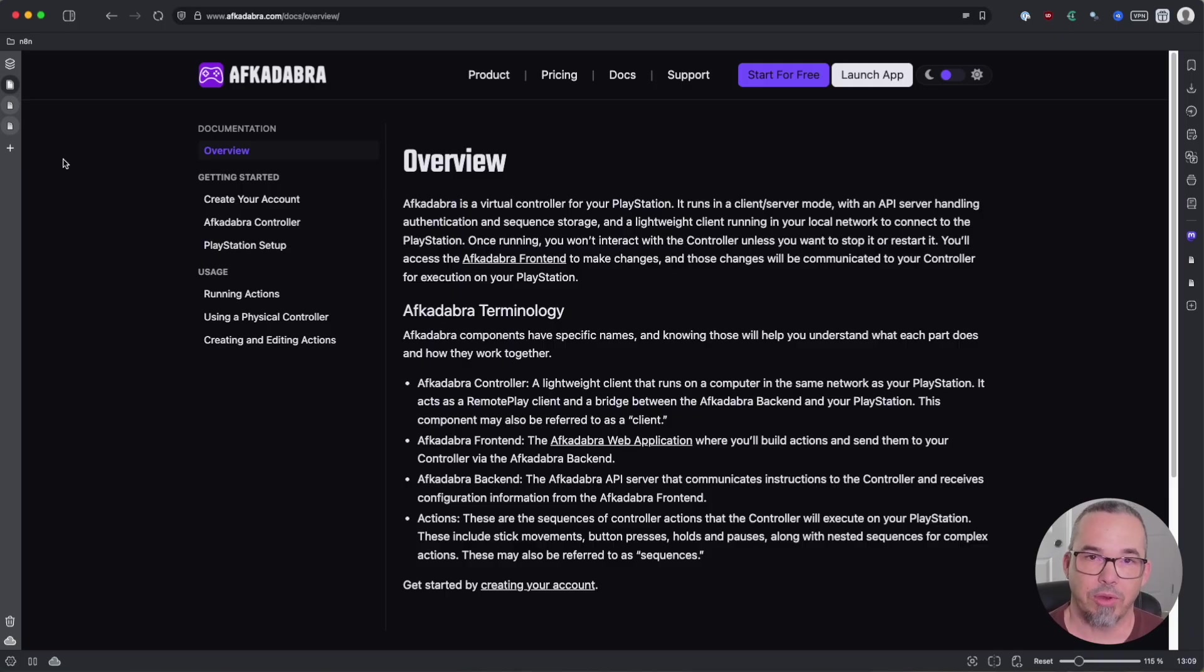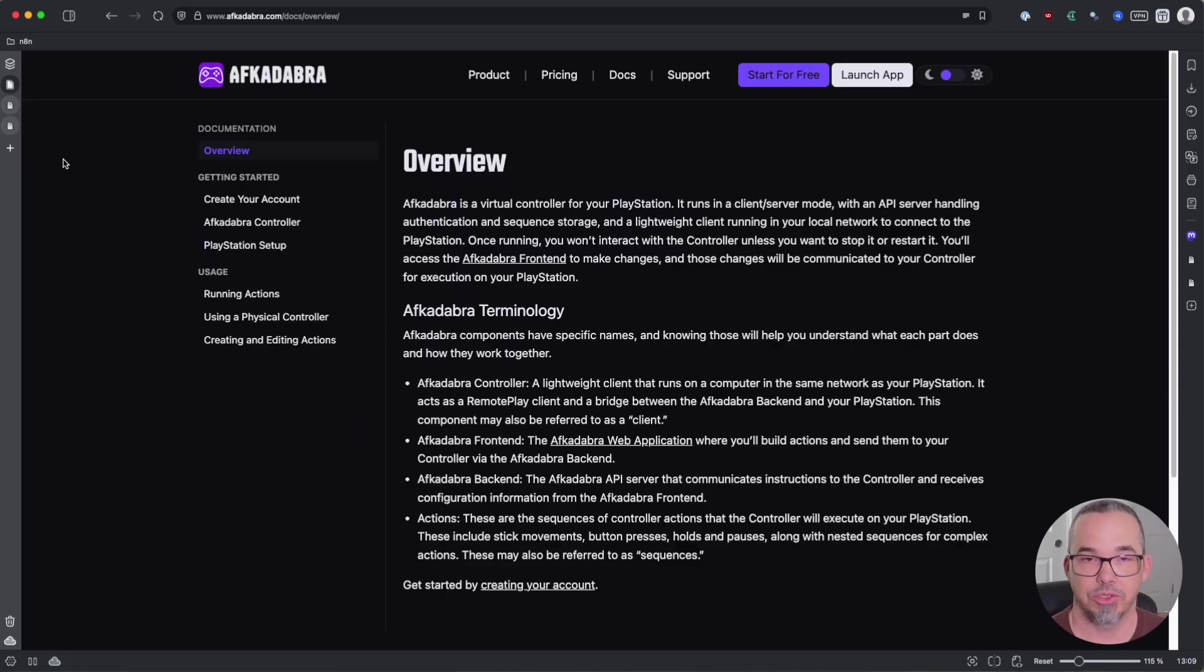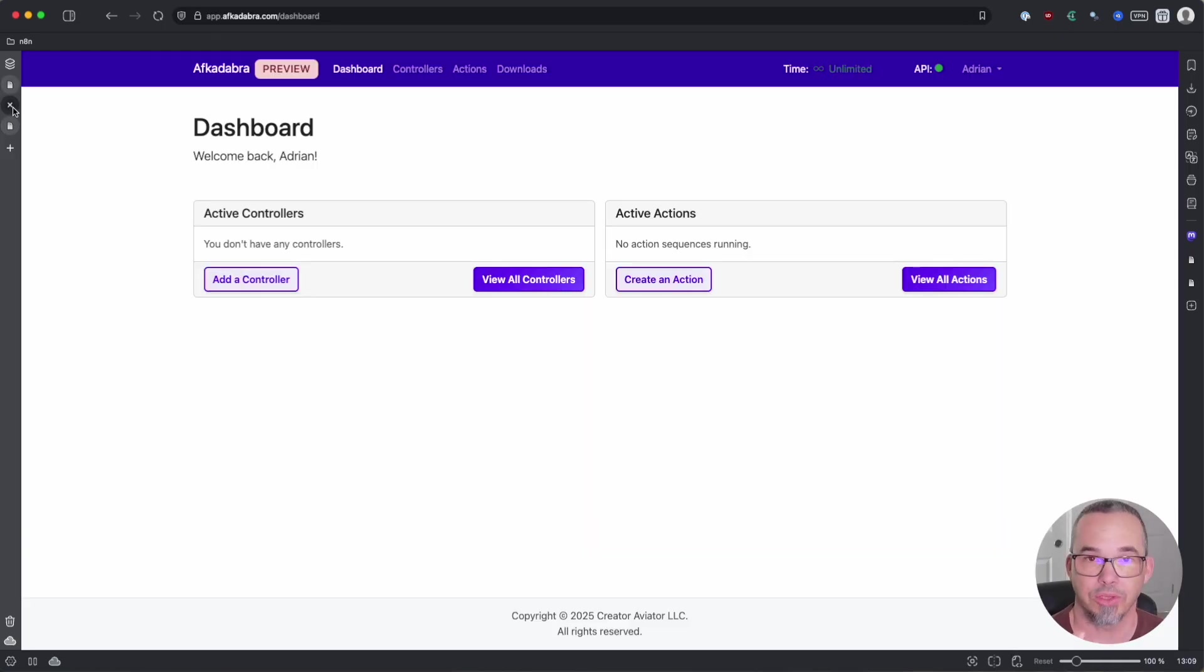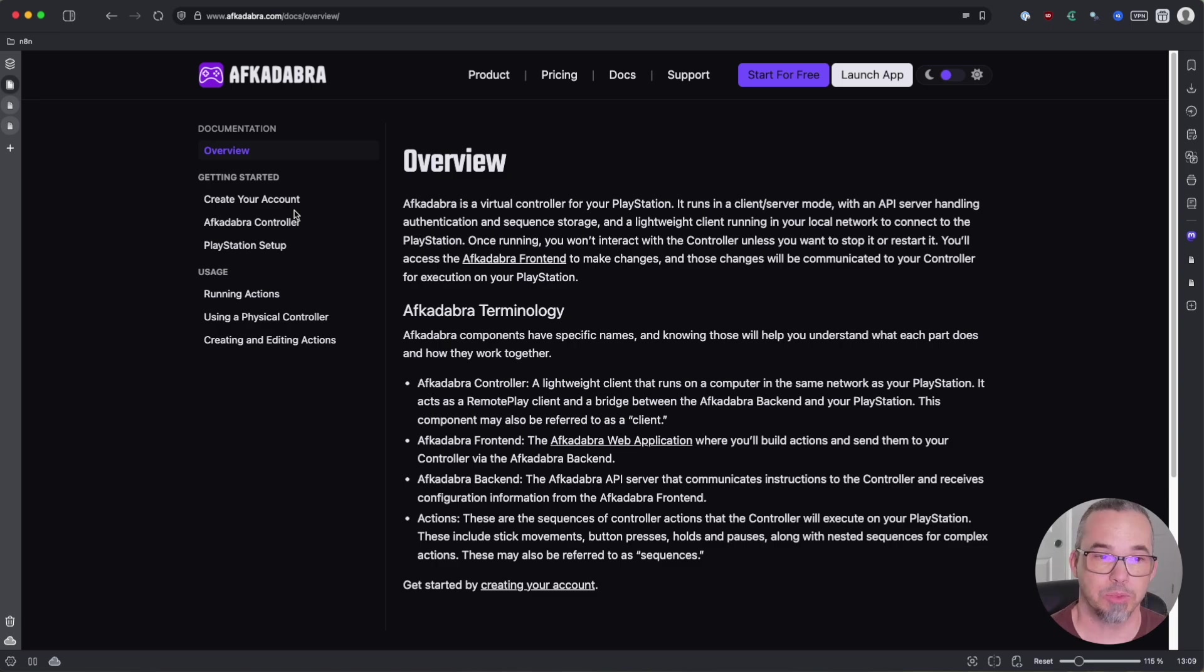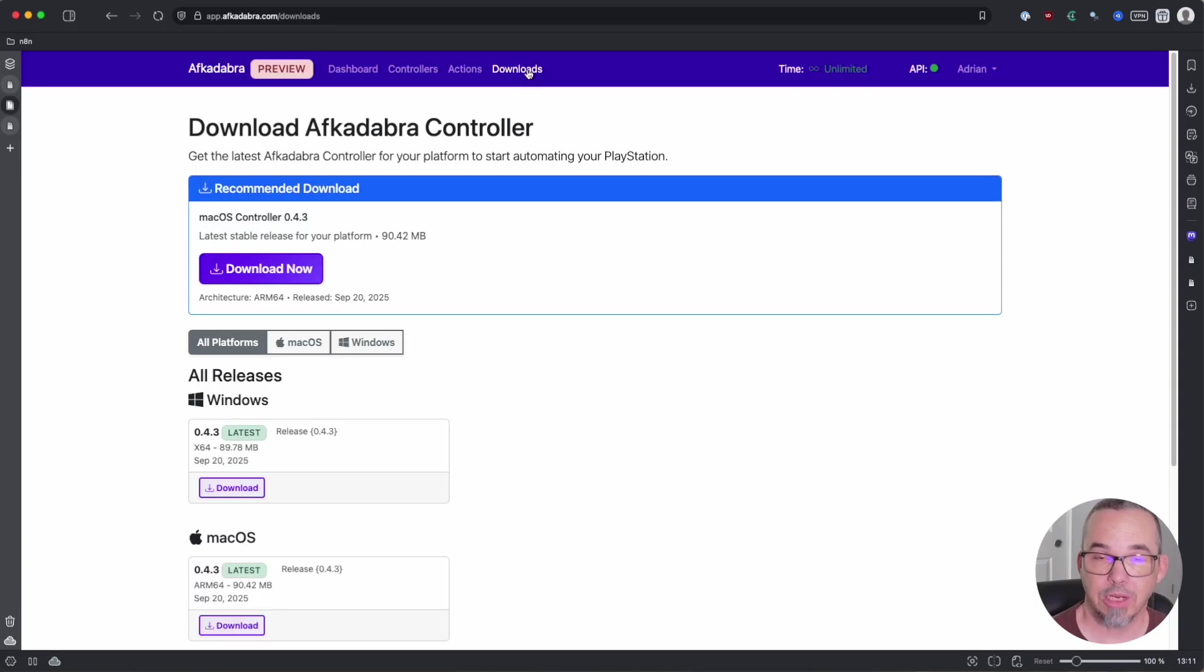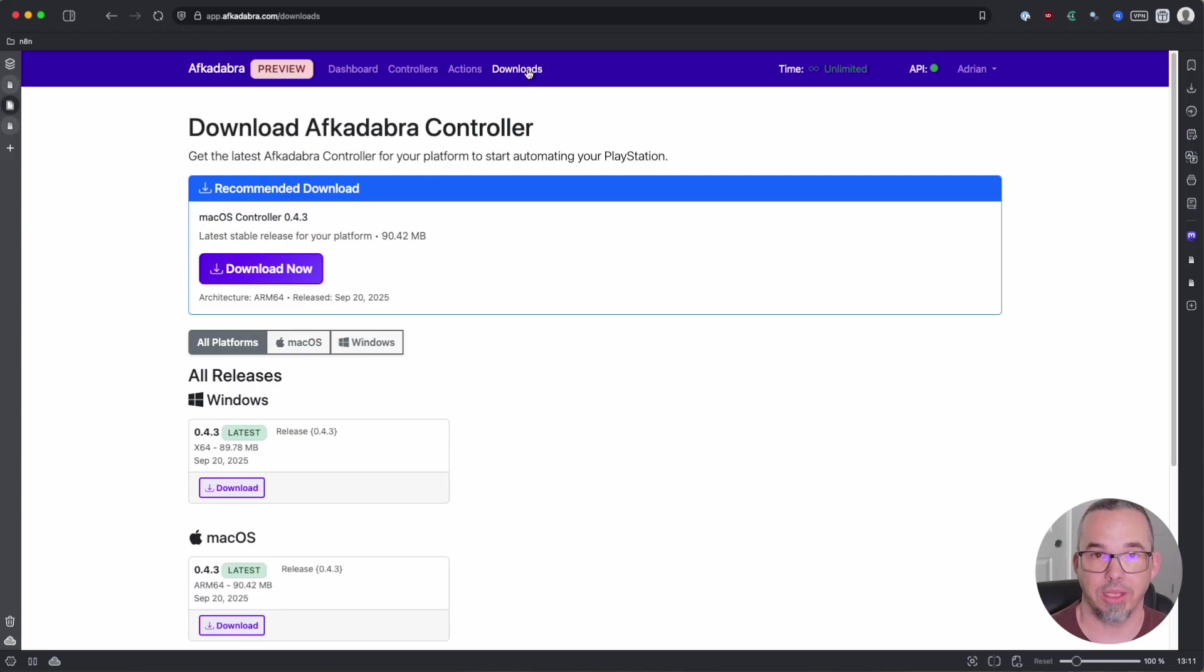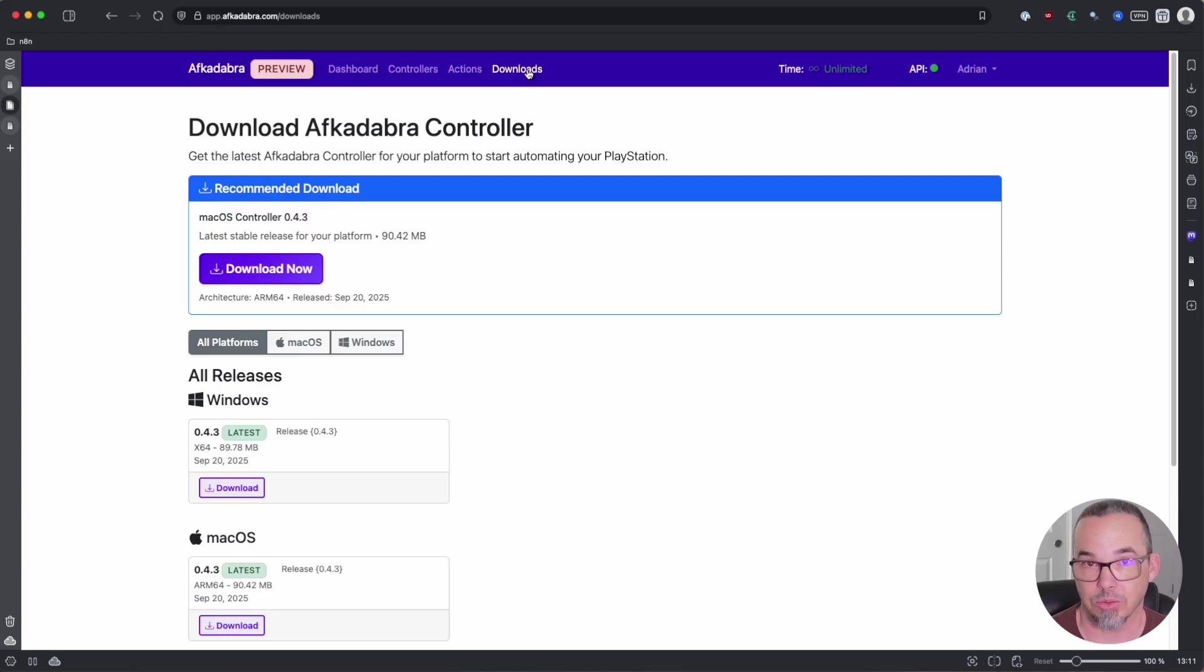You'll hear me make reference to various pieces of technology. There's the controller which runs on your computer and communicates between the Afcadabra servers and your PlayStation. There's also the Afcadabra front-end which is the app that you'll log into where you'll do all of the configuration and setup of your controller and the actions themselves. In between these two is the Afcadabra backend or API server which bridges between the sequences that you create and the controller actually executing them.